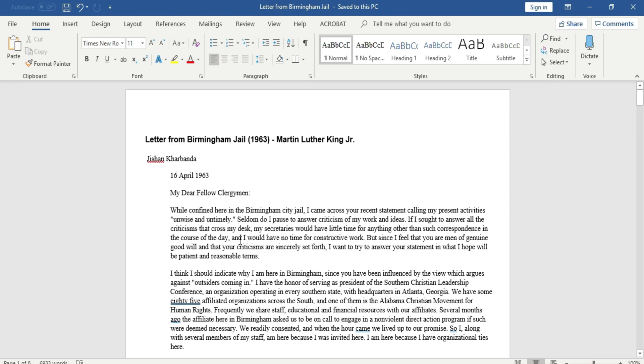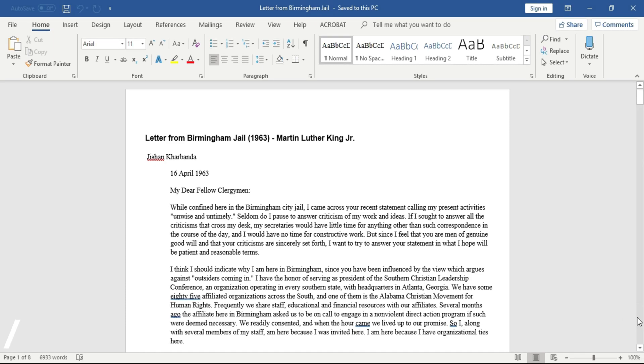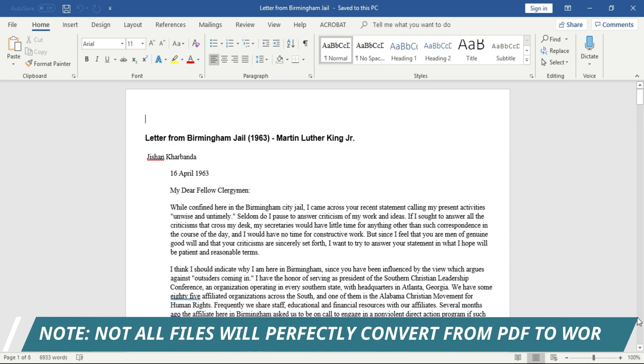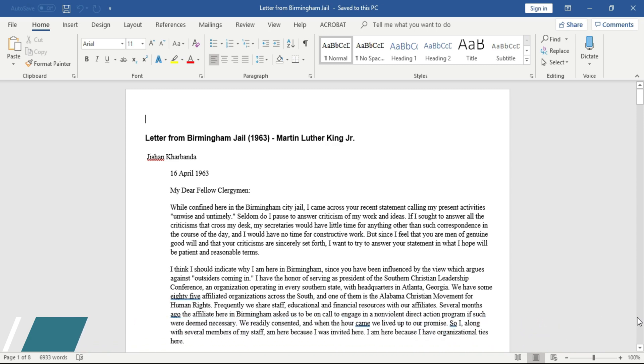And there we go! I have successfully converted a PDF document to a Word document. But do note that certain files might not perfectly convert from PDF to Microsoft Word. This is because certain files are only meant to be displayed in PDF format, not in Microsoft Word or any other text format.